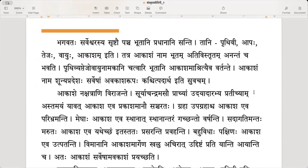One minute. Omnipotent — Sarva Shakti. Sarveshwara — what would that be? Sarveshwara is more like a controller. I don't know if there is a word for that, but the Lord of all, or presiding deity of all.